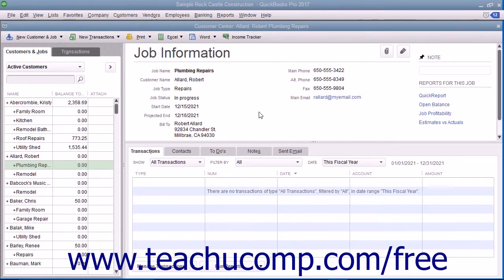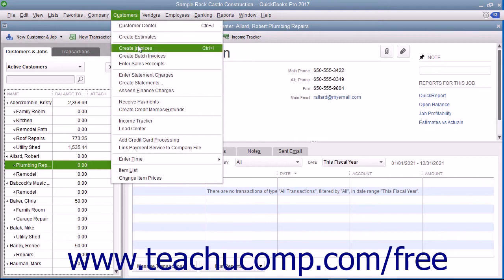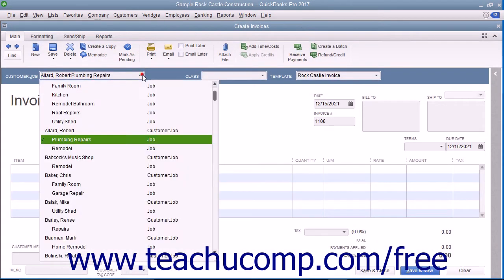To do this, create an invoice by selecting Customers, then Create Invoices from the menu bar. Then use the Customer Job drop-down to select the customer job to which you have assigned billable job costs.